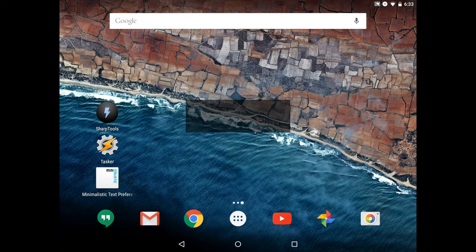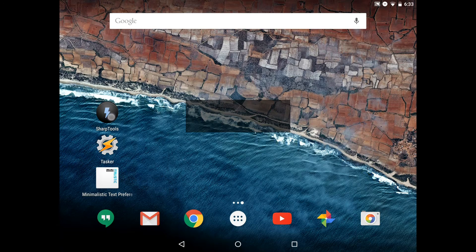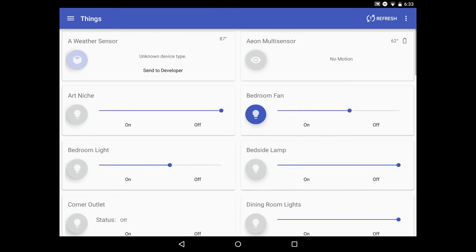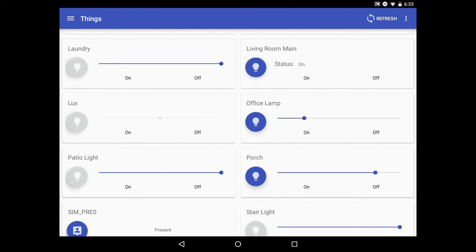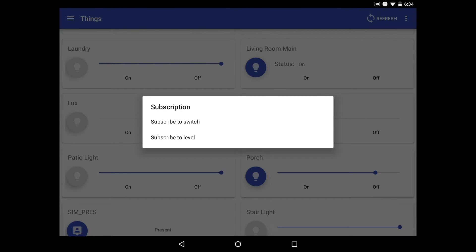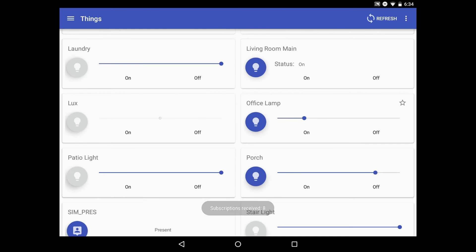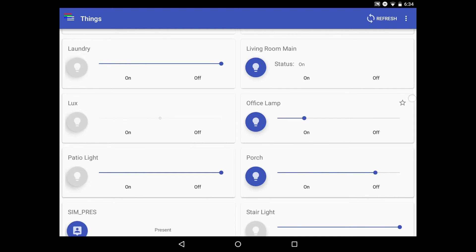Let's open Sharp Tools and scroll down to our desired device, which in my case is the office lamp. We'll long press on that device, which brings up a subscription menu. We want to select the attribute that we want displayed in the widget. In my case, I want to see the dim level of the lamp. We need to make a mental note of what this attribute name is. In this case, I'll remember level. I'll select subscribe to level. A star shows up on the office lamp indicating we are successfully subscribed to the device.